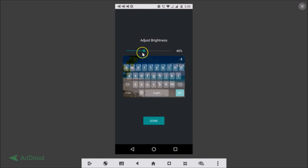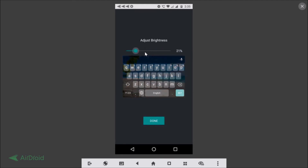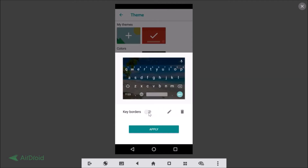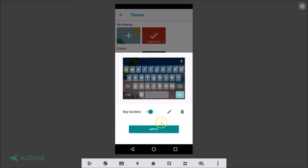You can see the preview and also an Adjust Brightness slider — use it to set the brightness you prefer. If you don't want keyboard borders, just toggle that off. After you're done, tap the Apply button.